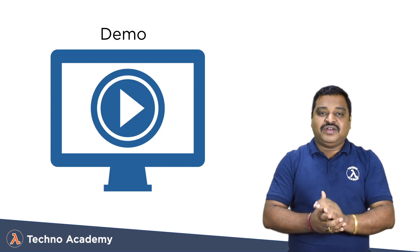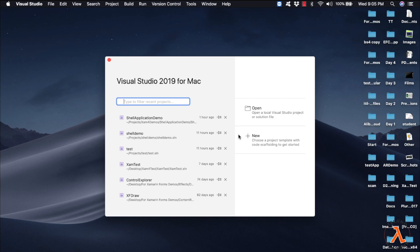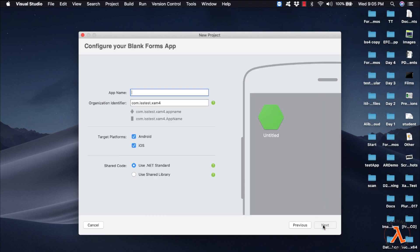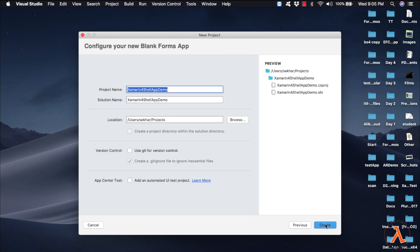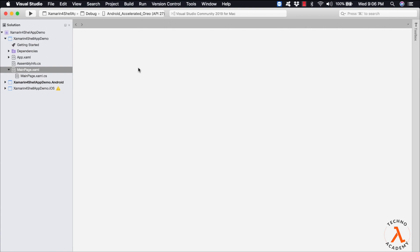Let us start with our demo. I am going to use Visual Studio 2019 for Mac, which supports Xamarin Forms 4.0. Make sure that you are using Xamarin Forms 4.x for this demo. Let me create a blank application and provide the name as XamarinFormsShellAppDemo. Let me click Next and keep the same folder for the application, then click Create. These steps will create a blank Xamarin Forms application.